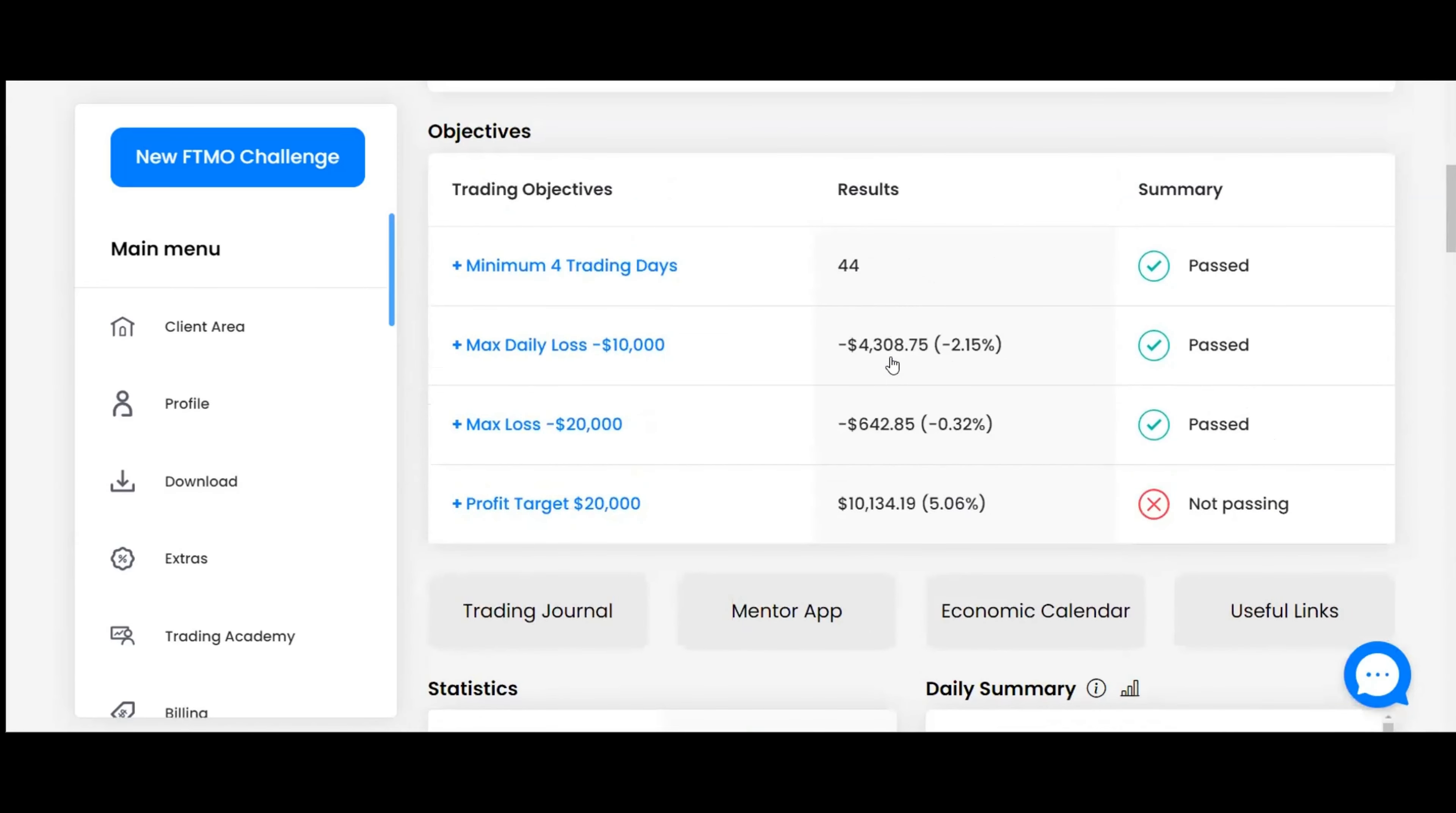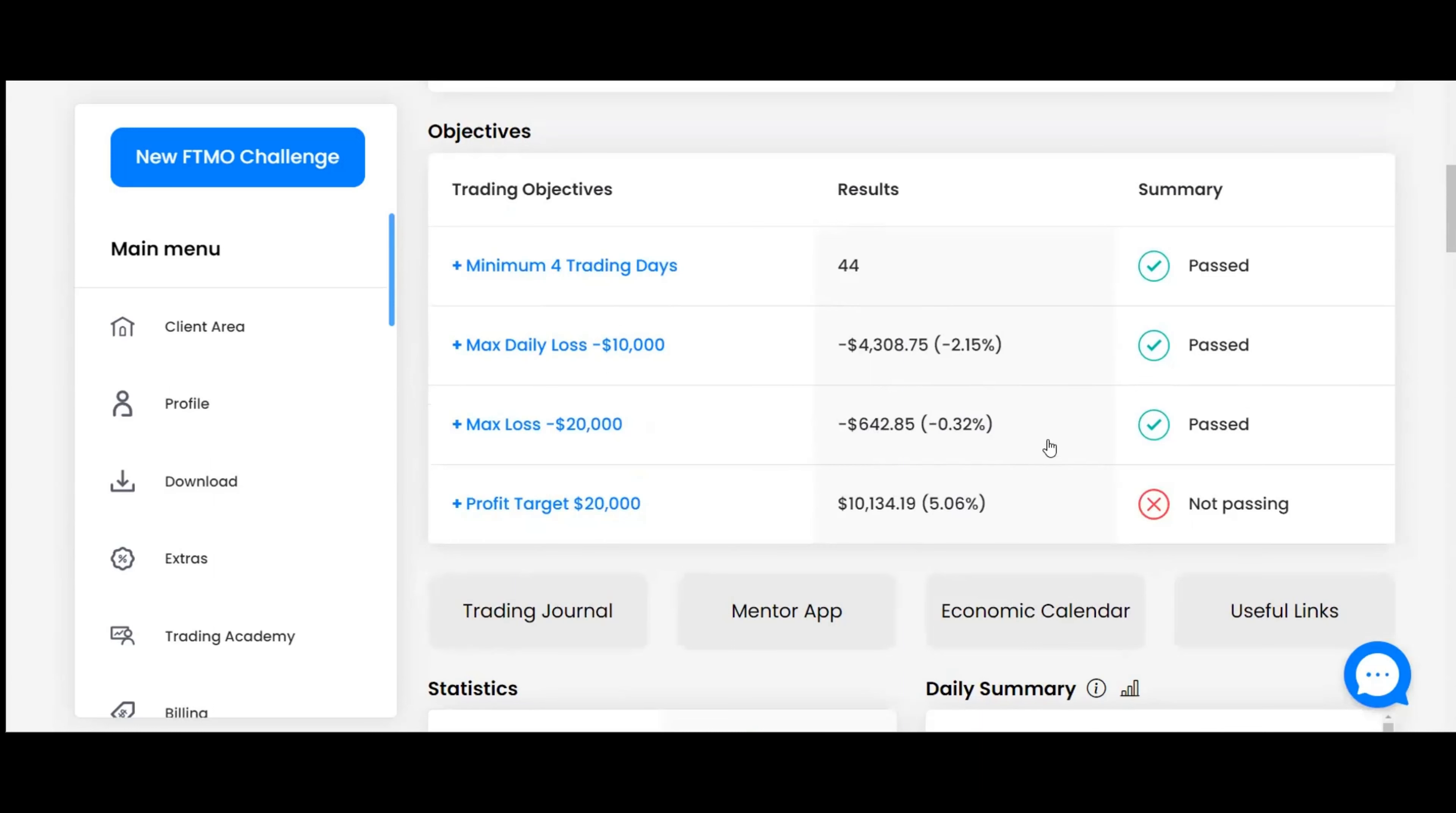We scroll down to the objectives, and it shows we've got 44 days of trading. That does not count the weekends, just actual days that have had trades. The max loss we've taken on a given day was $4,308, which is 2.15%. So that's not quite halfway to our max daily drawdown, which is 5%.